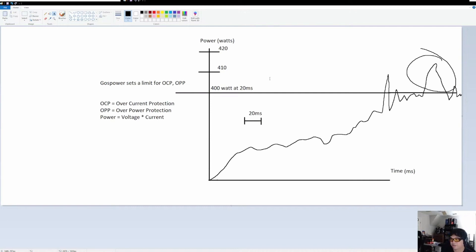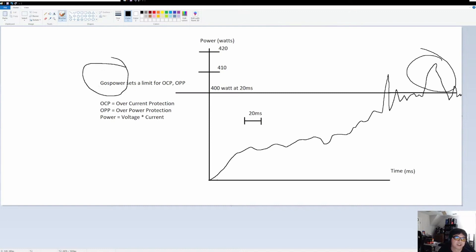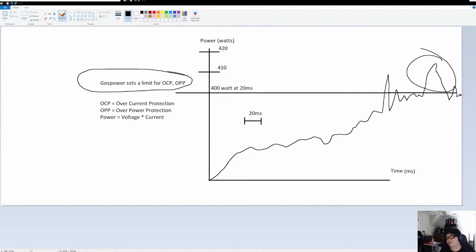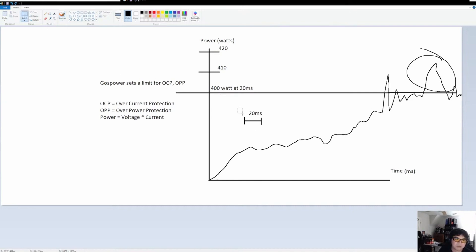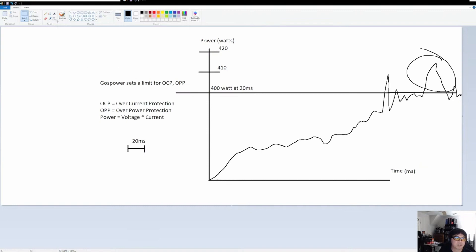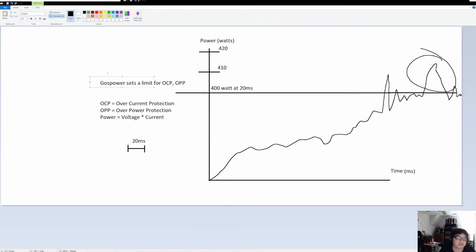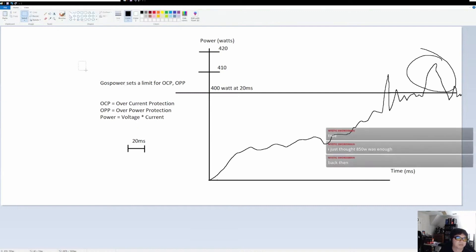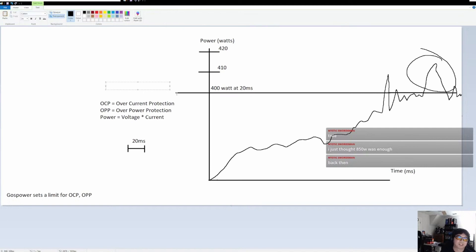850 watts could be enough, but it depends on who the manufacturer is, because the manufacturer sets the limit for the protection feature. Some manufacturers understand that buyers are going to put high-end GPUs in their systems, so they make it more tolerant — meaning instead of the rule being like 420 watts, let's look at a different example, like CWT.